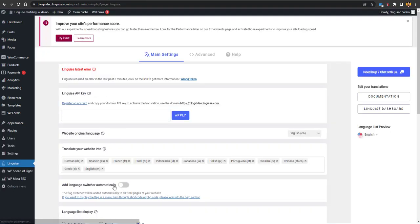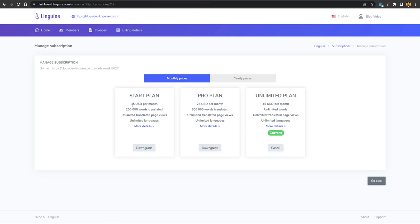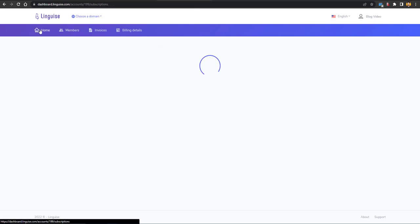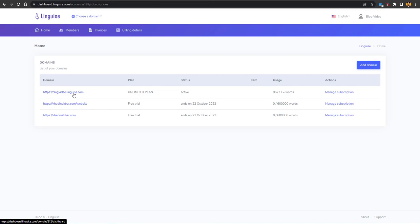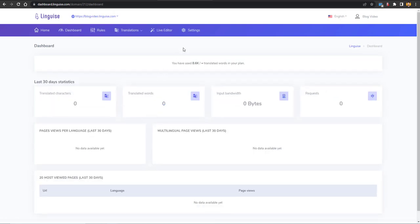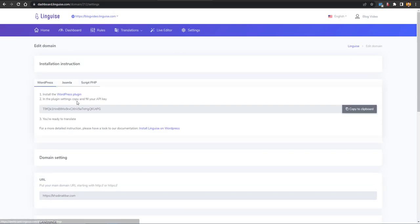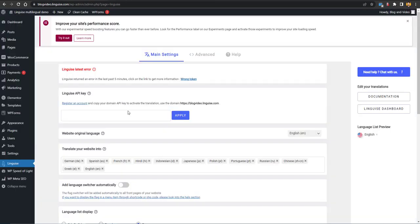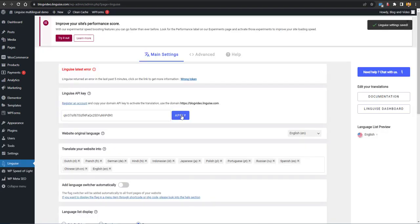After clicking on Linguiz, the plugin options will appear. Go back to your Linguiz dashboard, navigate to Home, then go to your website settings and copy the API key from there. Paste the API key into the plugin field and click Apply — it will be saved.